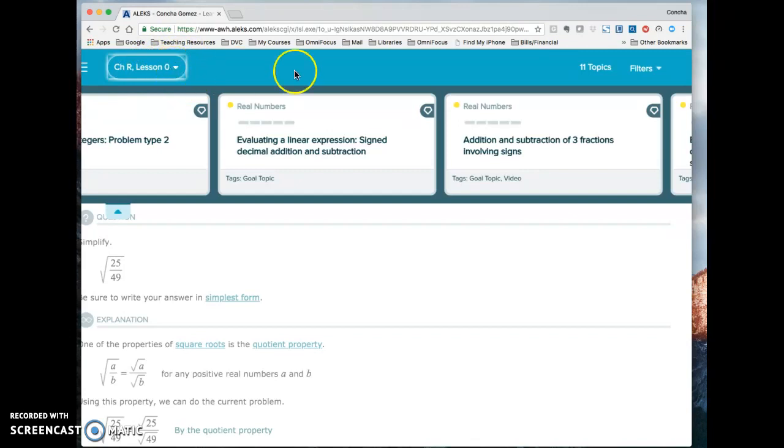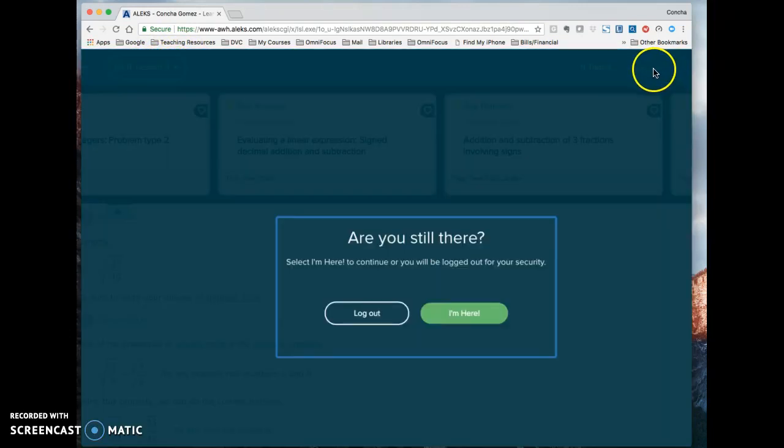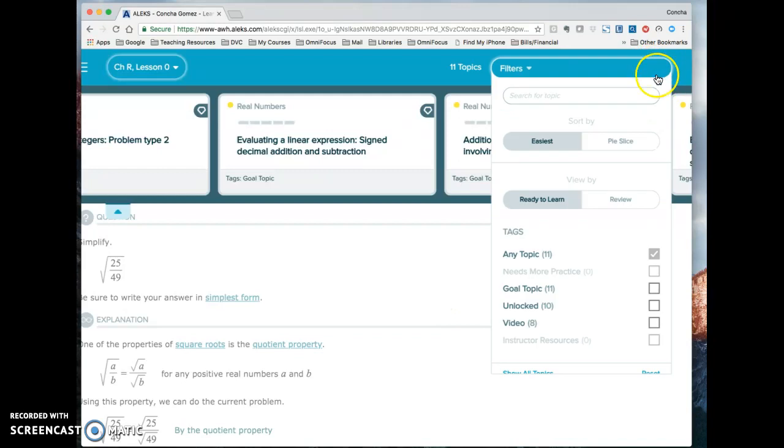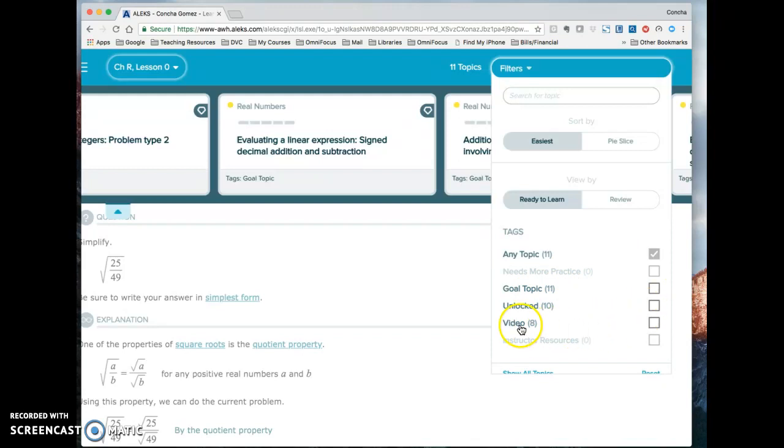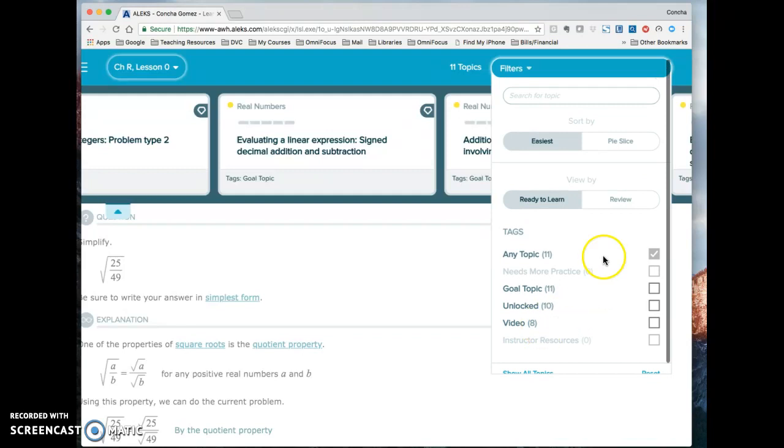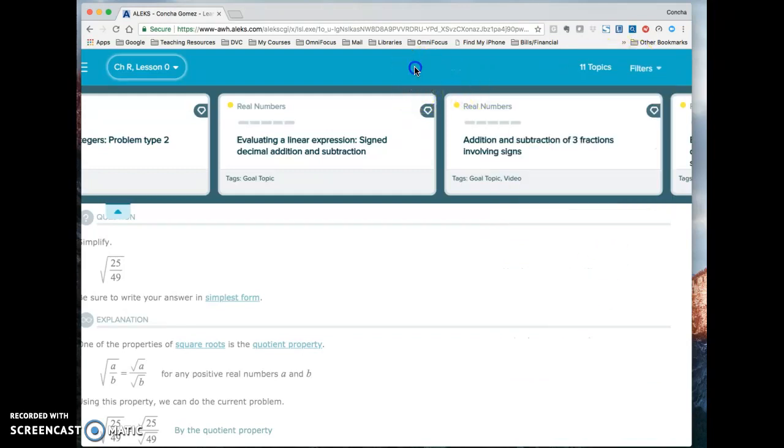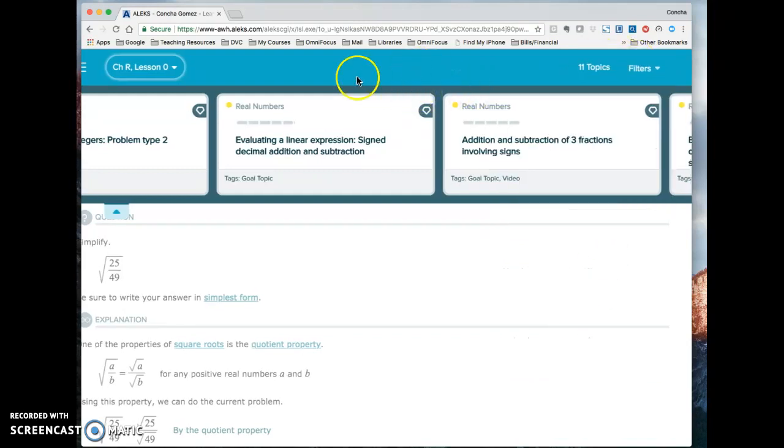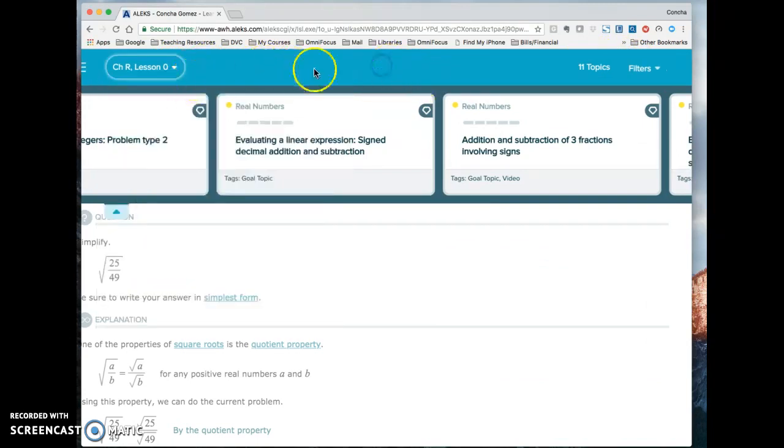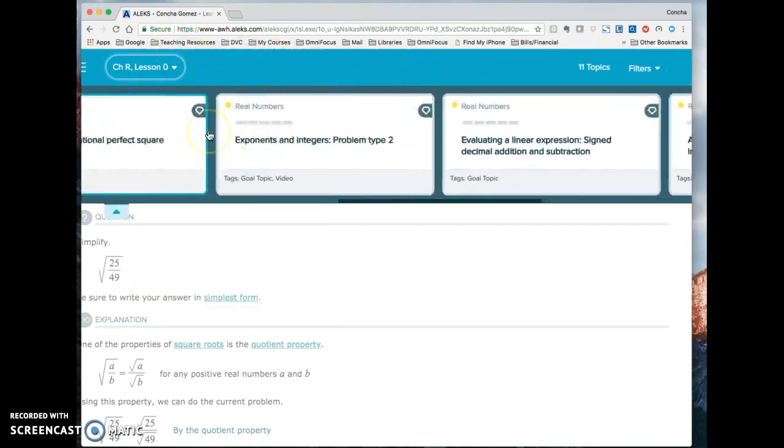Or you could filter over here. You can filter over here. You can just select goal topics, unlocked topics. You can select topics that have videos. So there's other ways to filter. But if you just want to focus on whatever the next lesson is, use the filter over here on the left.